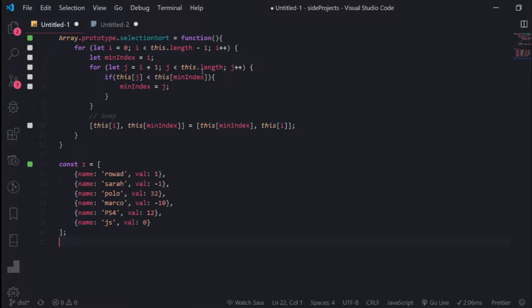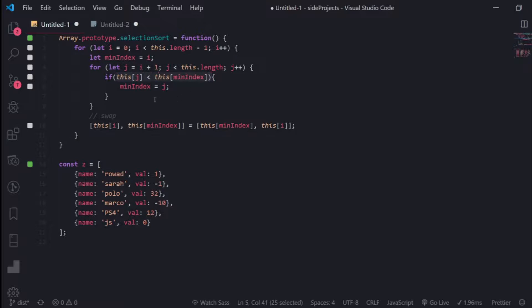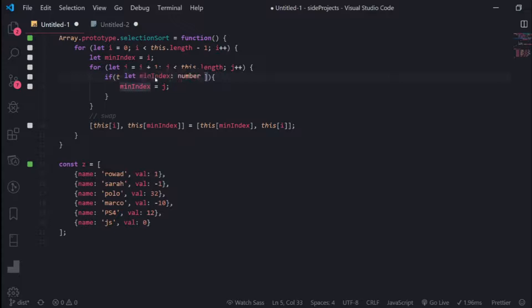If you watch the previous video, this is an implementation of selection sort and here we find the lowest index inside this if statement. Since this is an object, the compare value won't behave like we want.